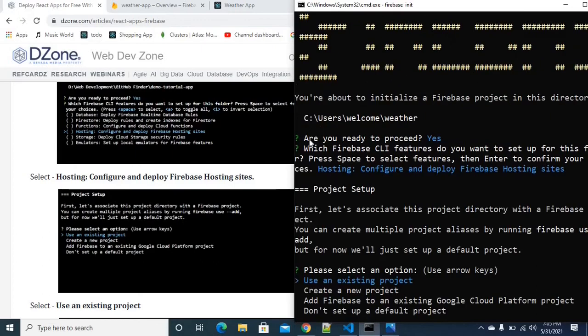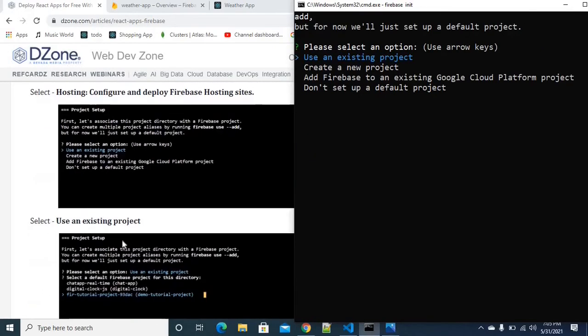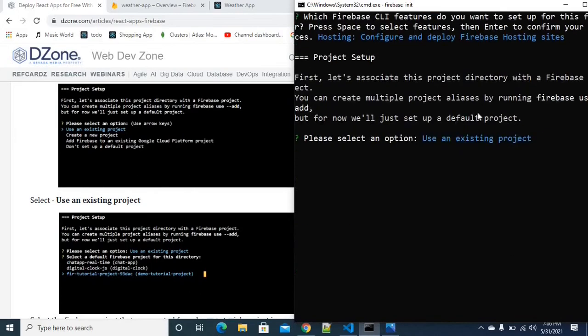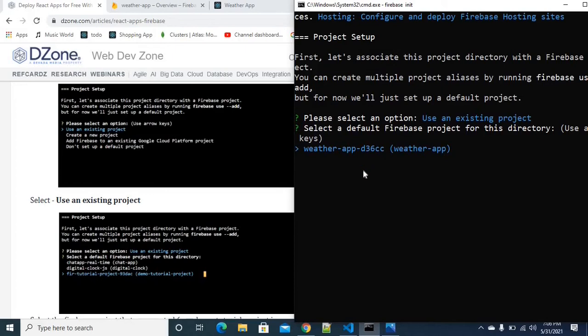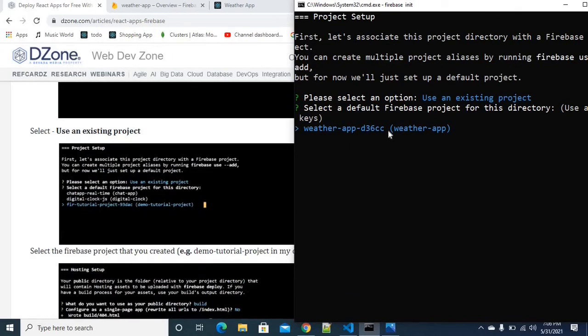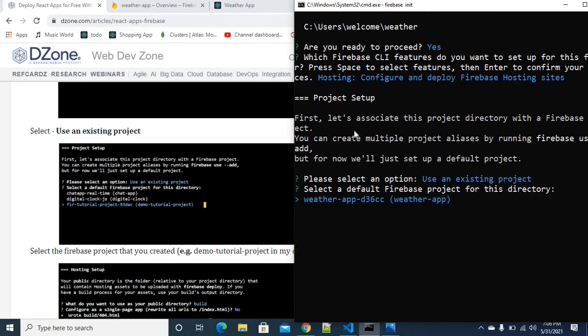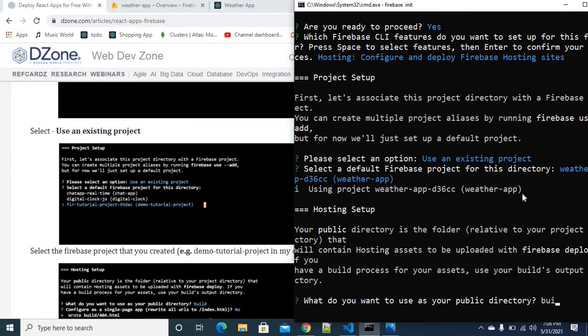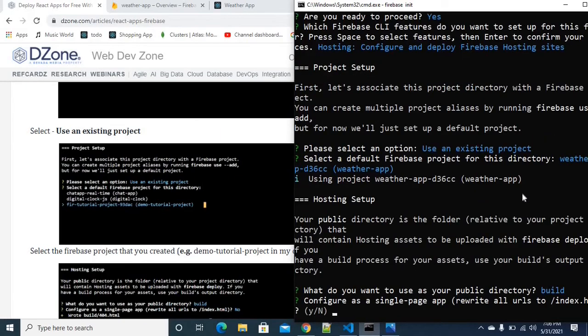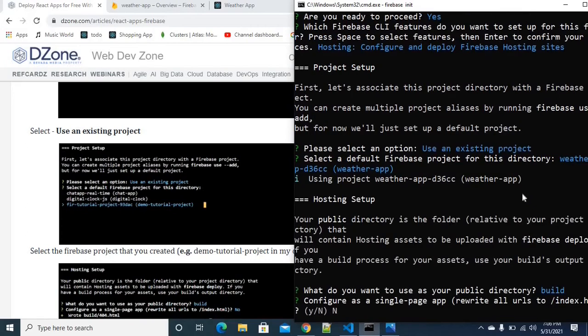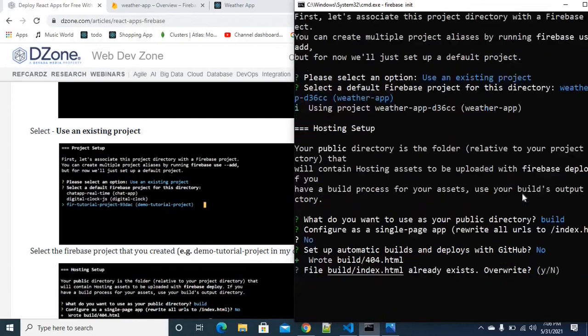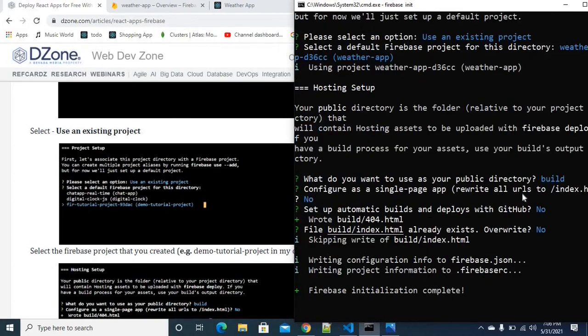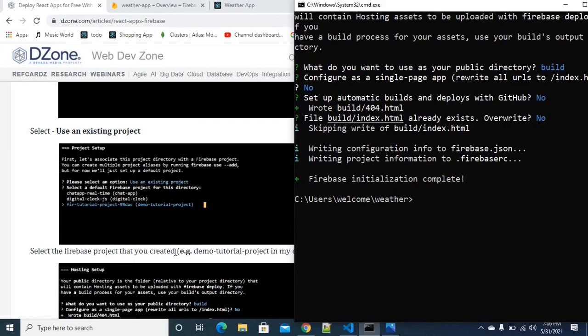You have to hit enter, then we have to choose use existing project. I'm going to select this project, which is called Weather app. What is the public directory? It is build, so public directory is build. No, I doesn't want to rewrite. I doesn't want to overwrite as well. No. Okay, so we are ready now.